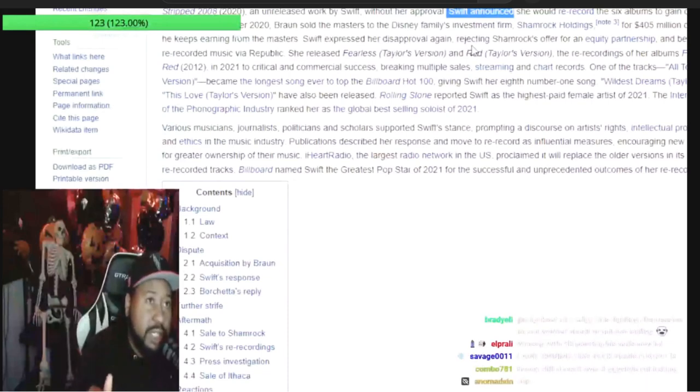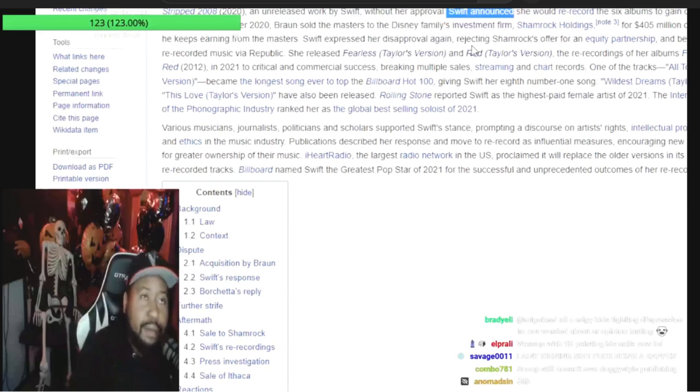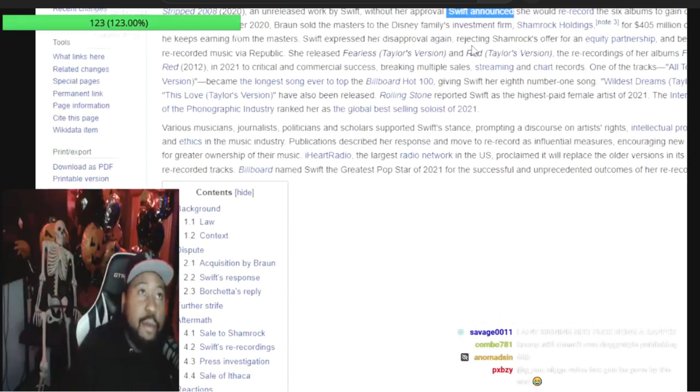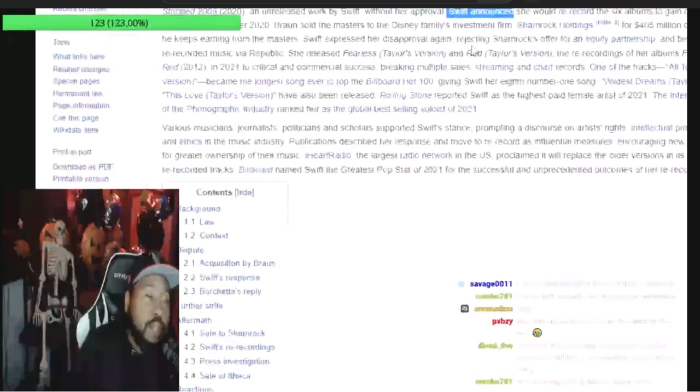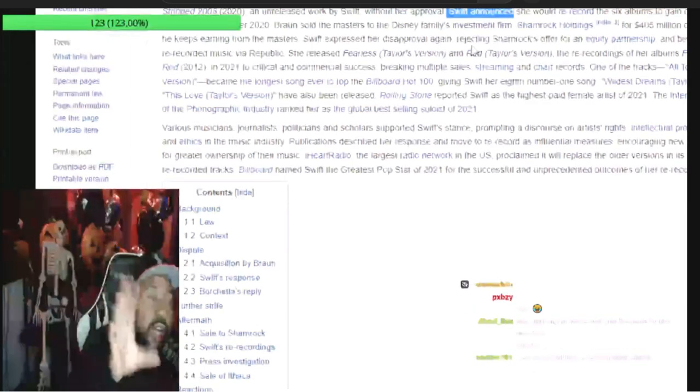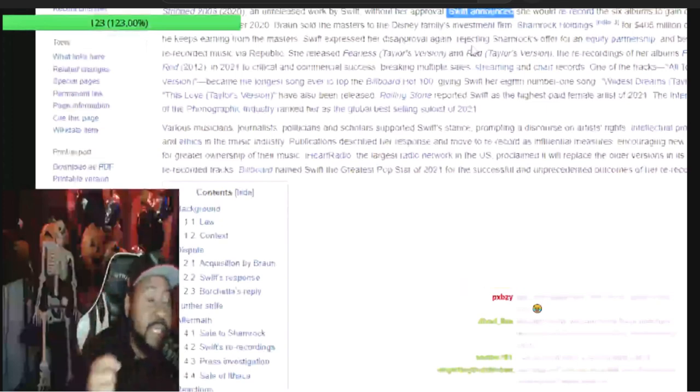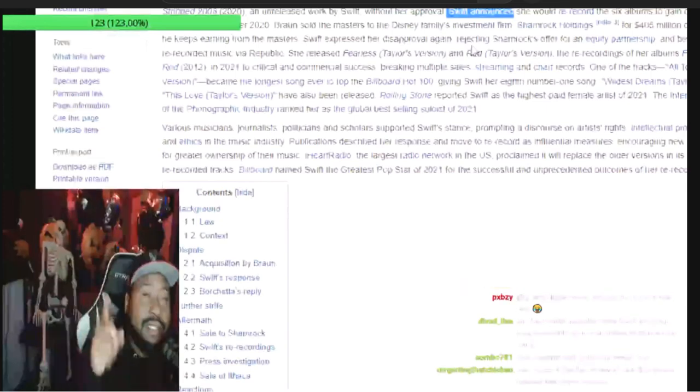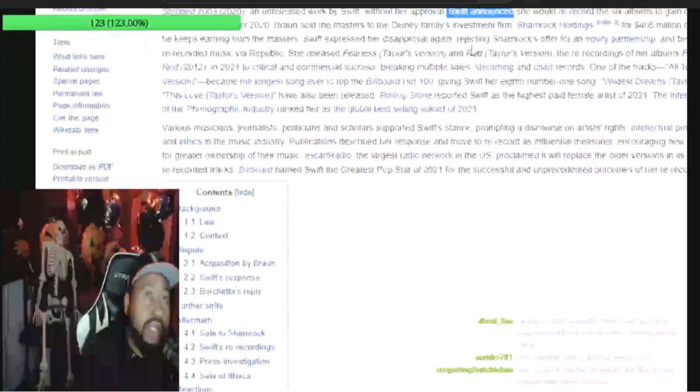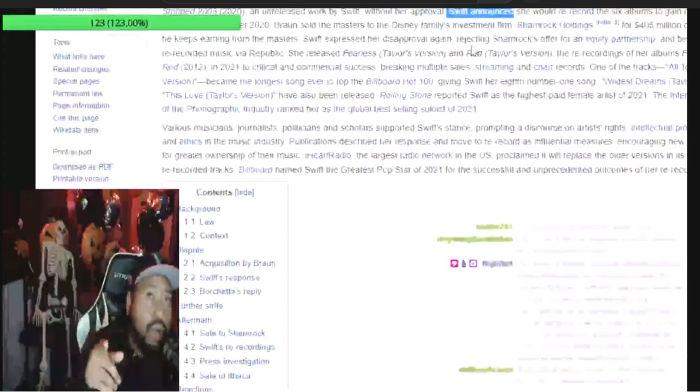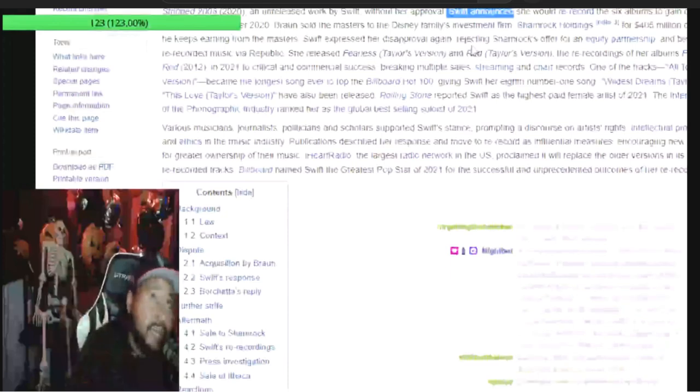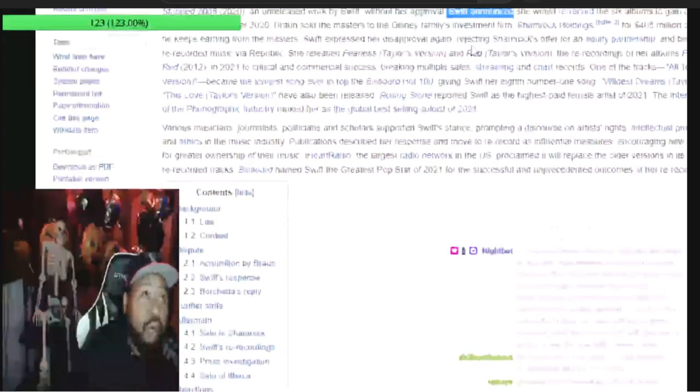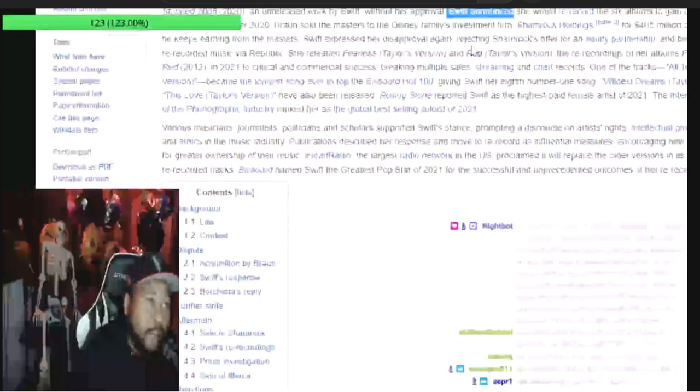From what I hear, Drake owns about 50/50. That's why you see the portion he owns is under the OVO brand. Anything he releases now, you'll see OVO slash Republic. You won't see Cash Money, you won't see Young Money - you'll only see OVO slash Republic because he owns half and the rest of half goes to Republic.